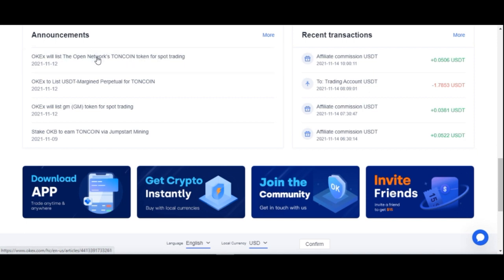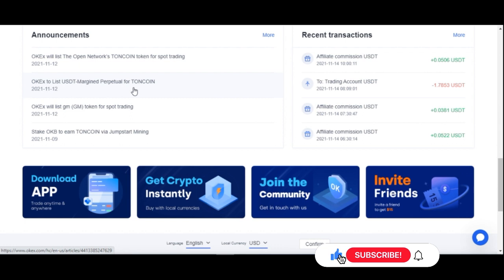This announcement tab is where OKX will notify you about a new coin being listed. That is one of the simplest ways to make money trading, which I have mentioned on my channel — there is a video dedicated to making money trading new coin listings.